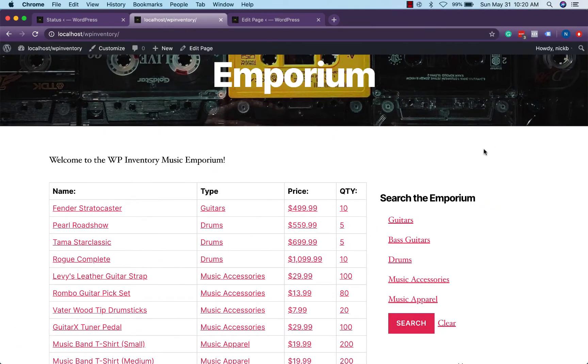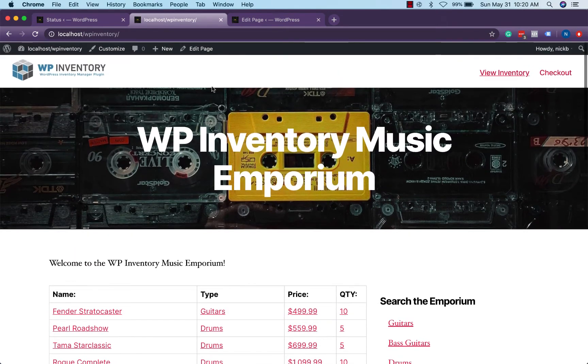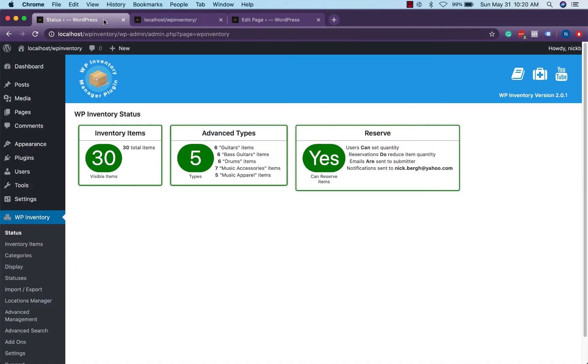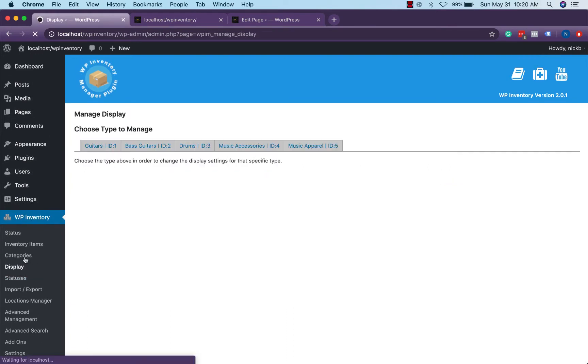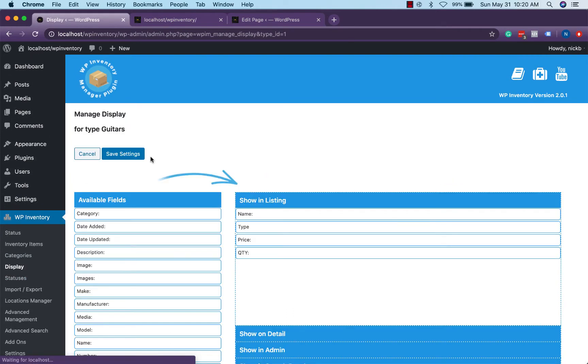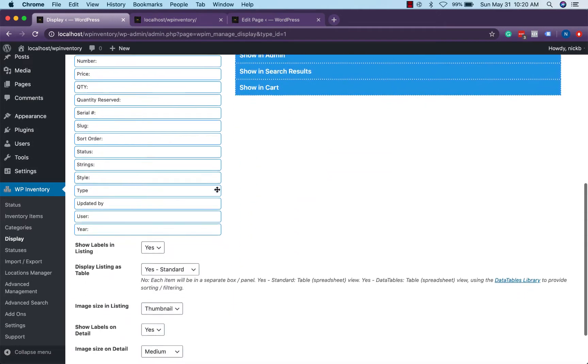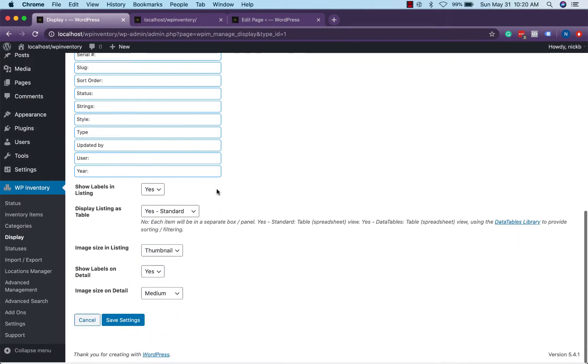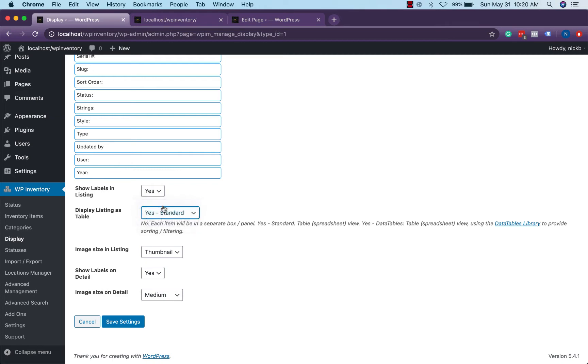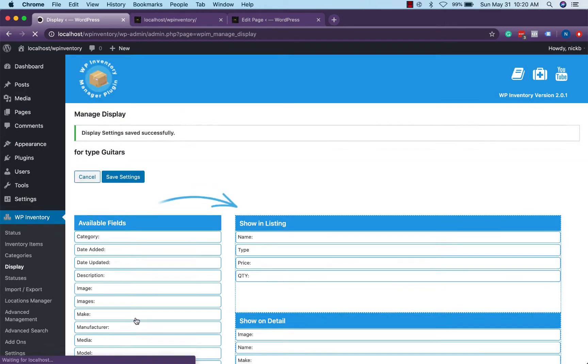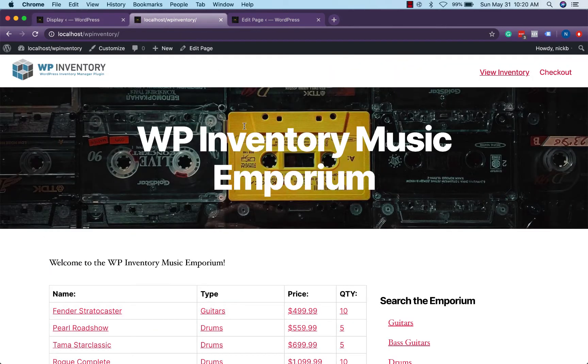If you've had trouble with that it's a fairly easy fix. Simply head back over to our WP inventory settings and head into our display settings and click into any type and down here at the bottom these are all global settings that affect every type and we'll see display listings as table and we'll flip that to no and save.